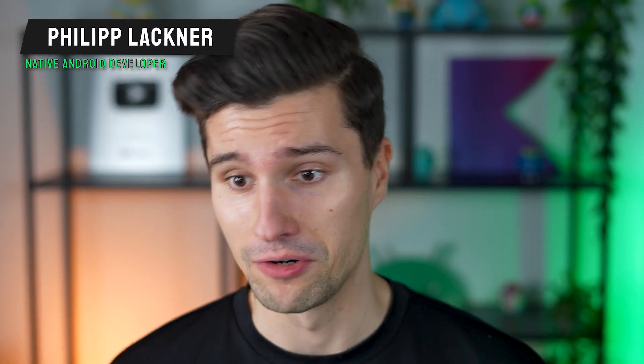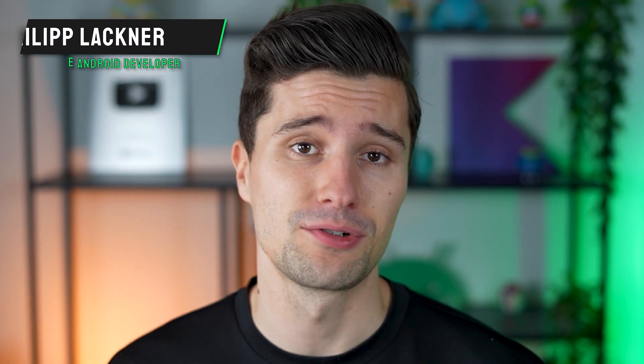Hey guys and welcome back to a new Material 3 Expressive video. In this video we will get to the first new UI component that the new Material 3 Expressive extension brings.